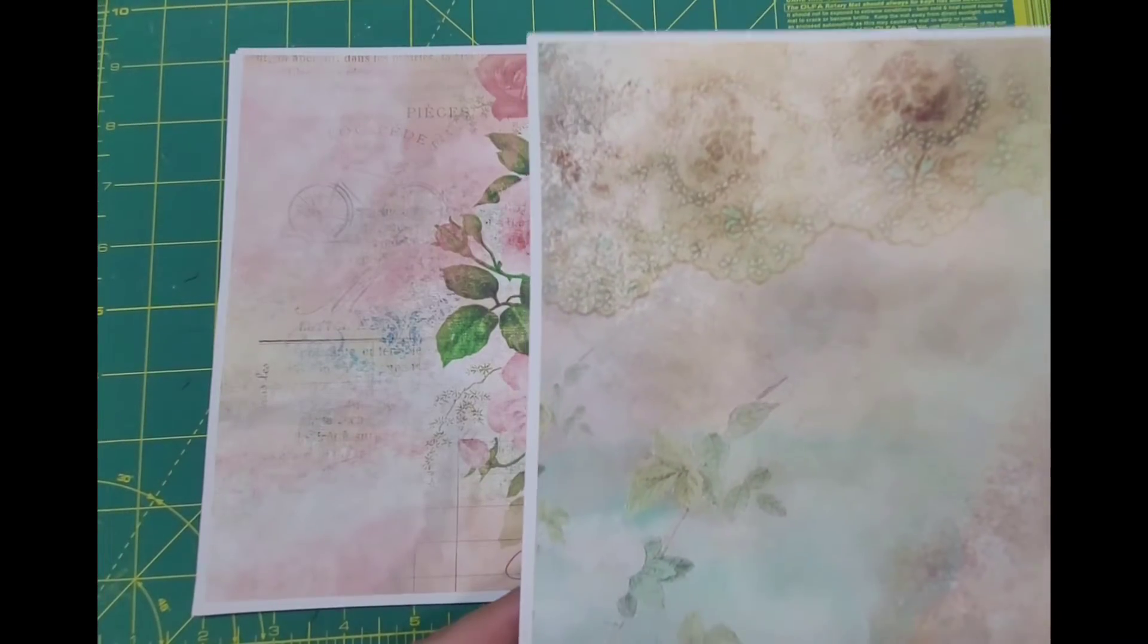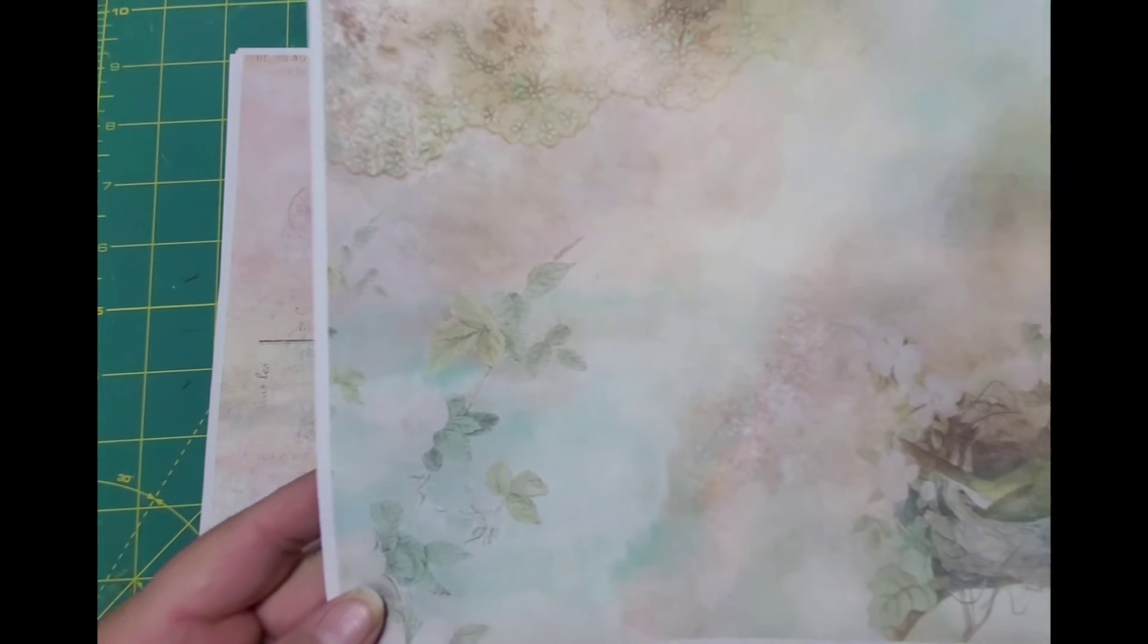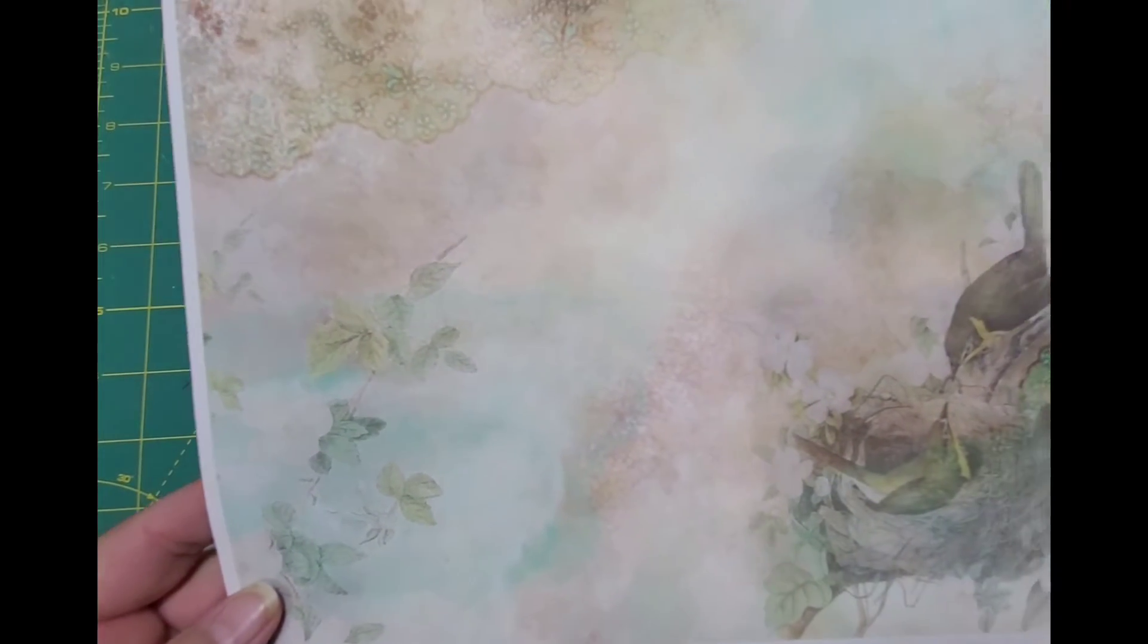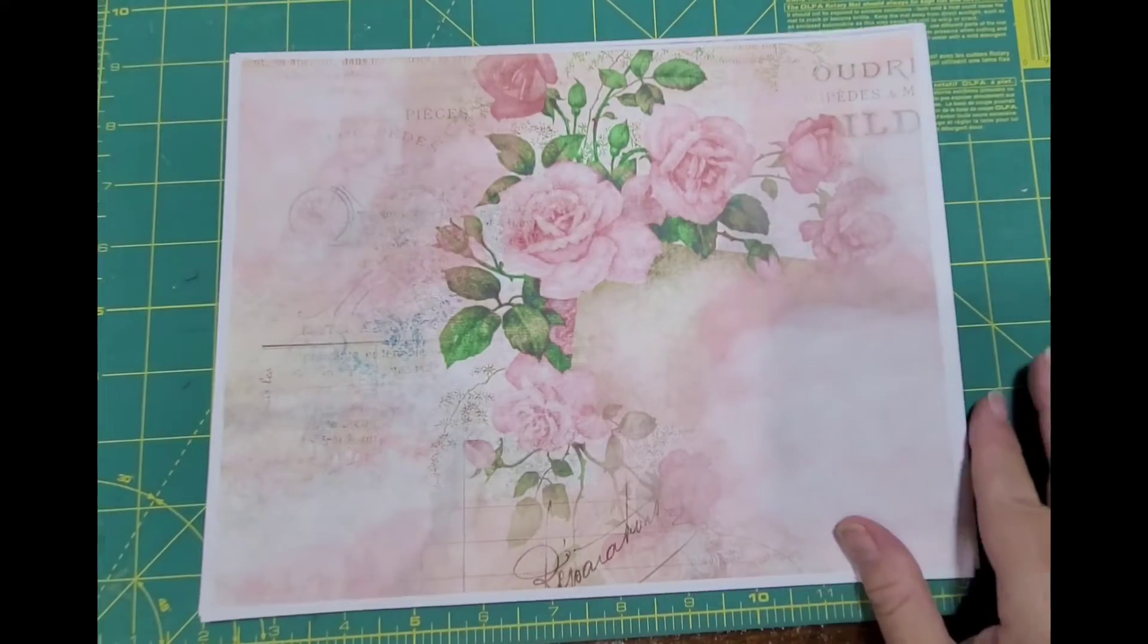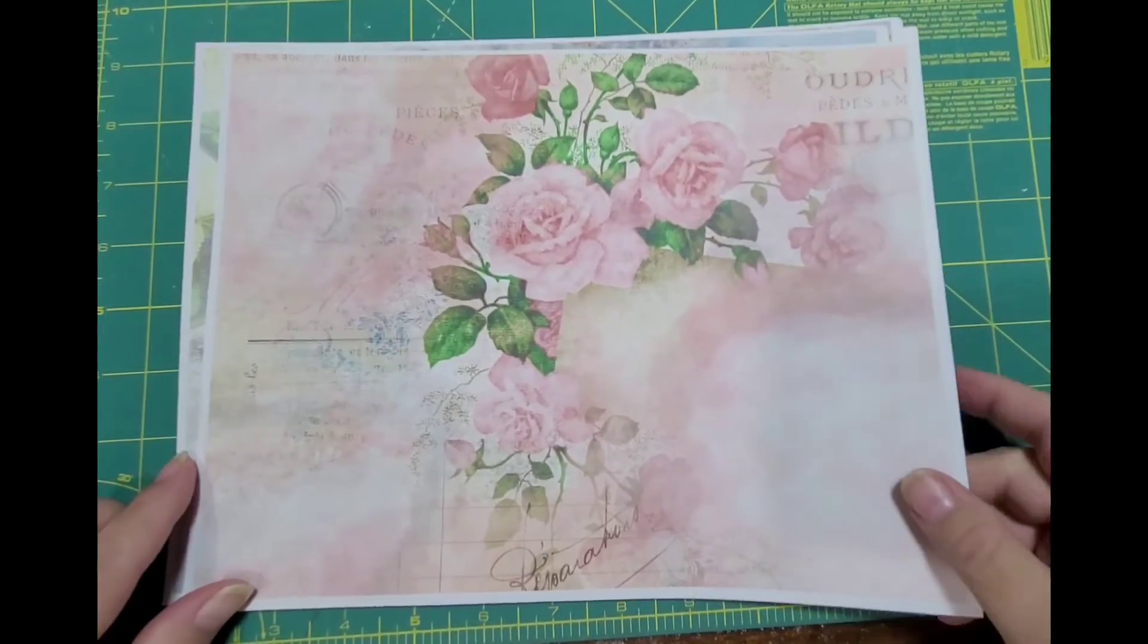I know winter is just starting but here I am so ready for spring already, and these just remind me of springtime.